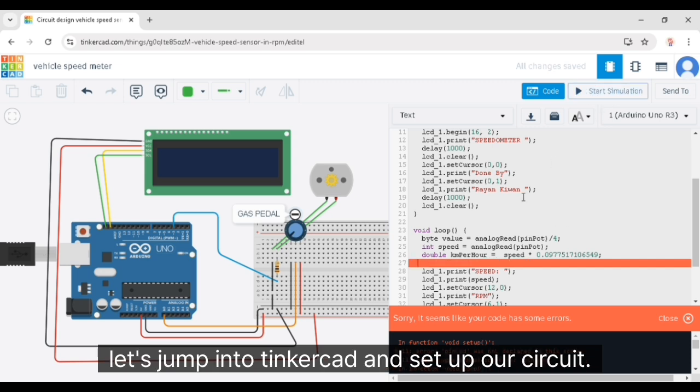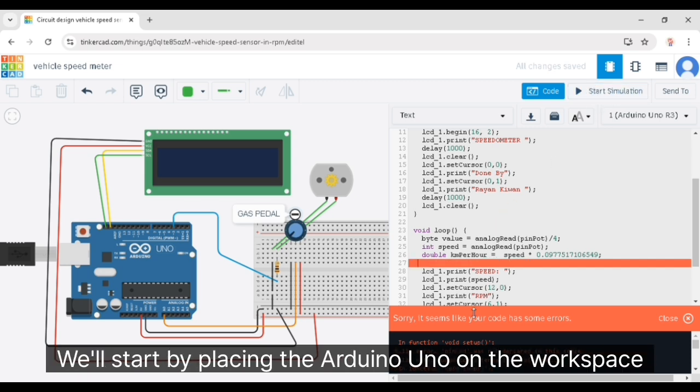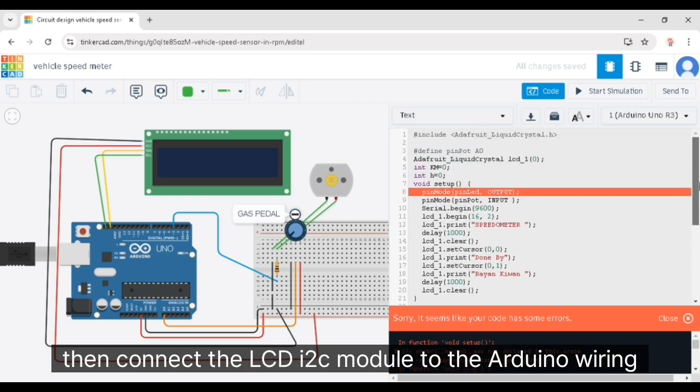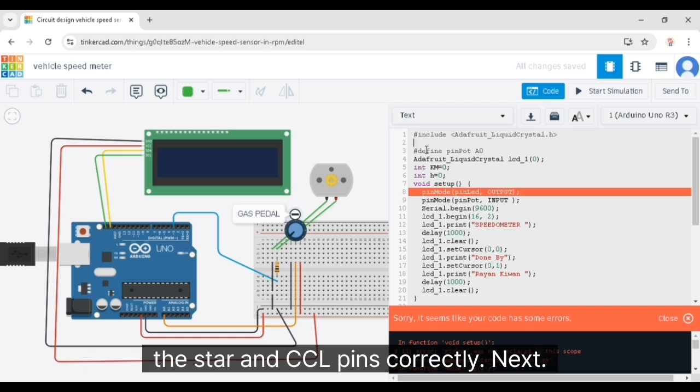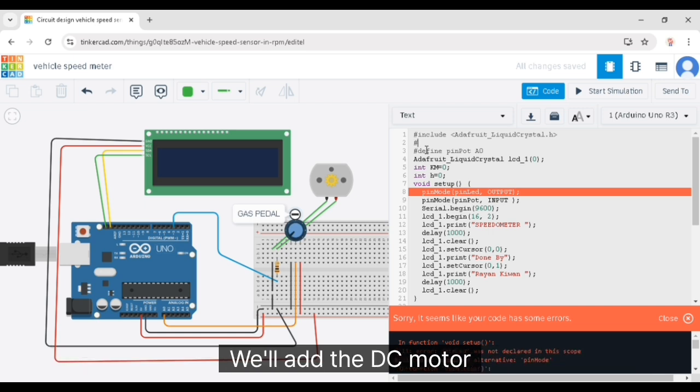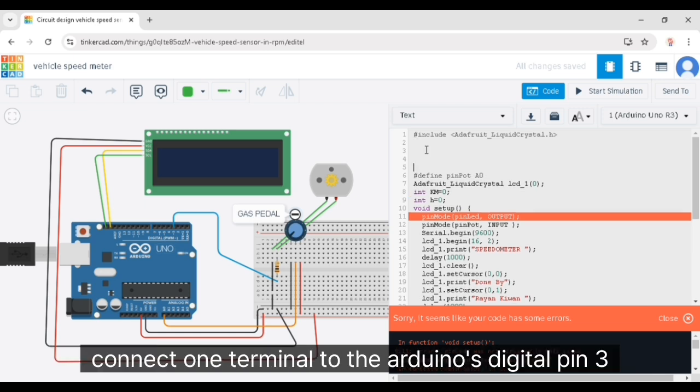We'll start by placing the Arduino Uno on the workspace. Then connect the LCD I2C module to the Arduino, wiring the SDA and SCL pins correctly. Next, we'll add the DC motor. Connect one terminal to the Arduino's digital pin 3 and the other to ground.